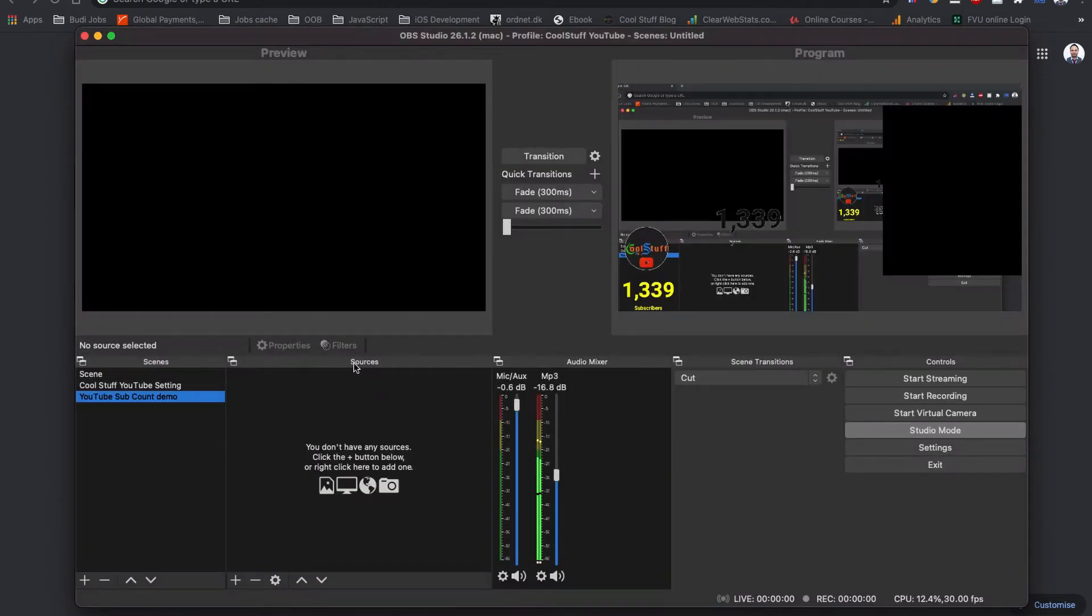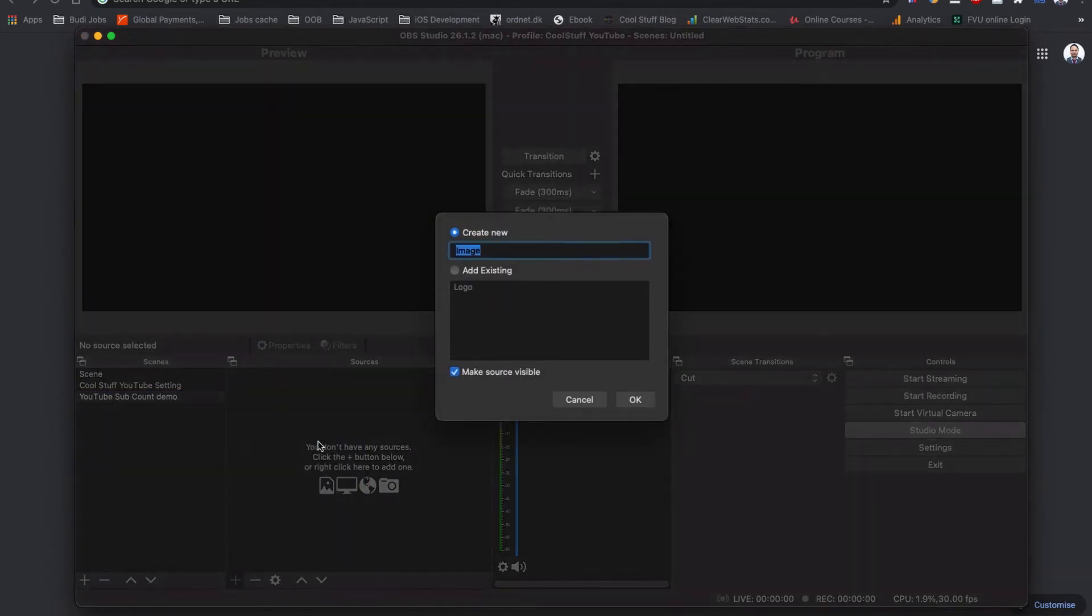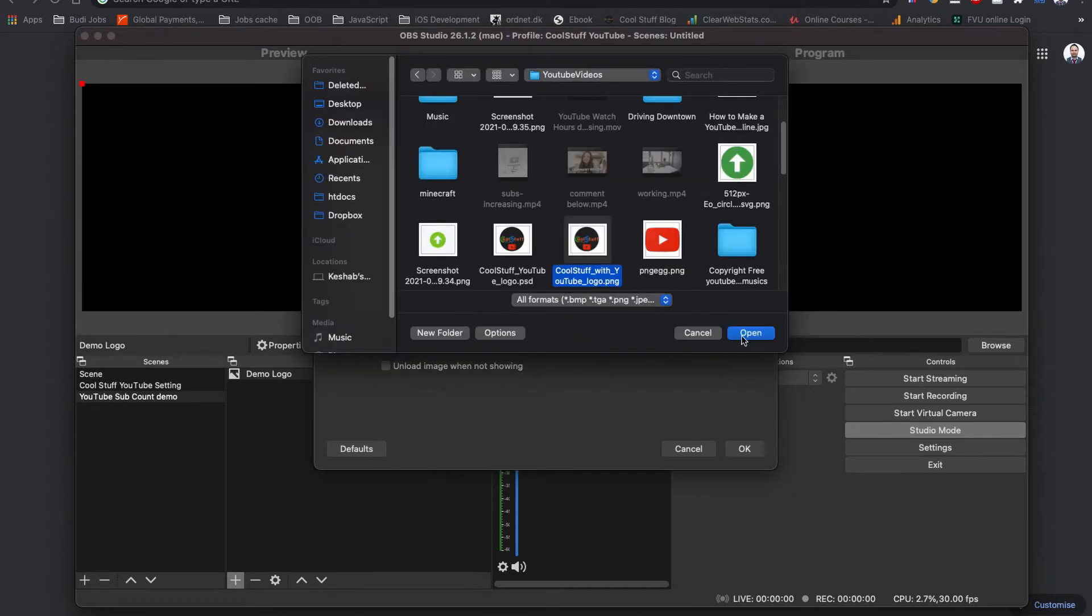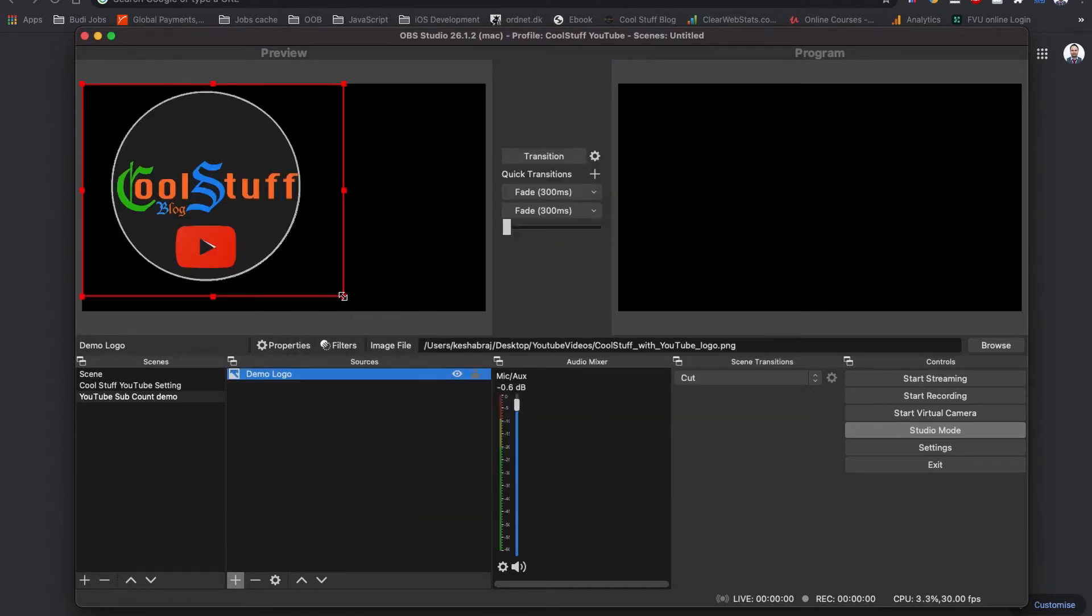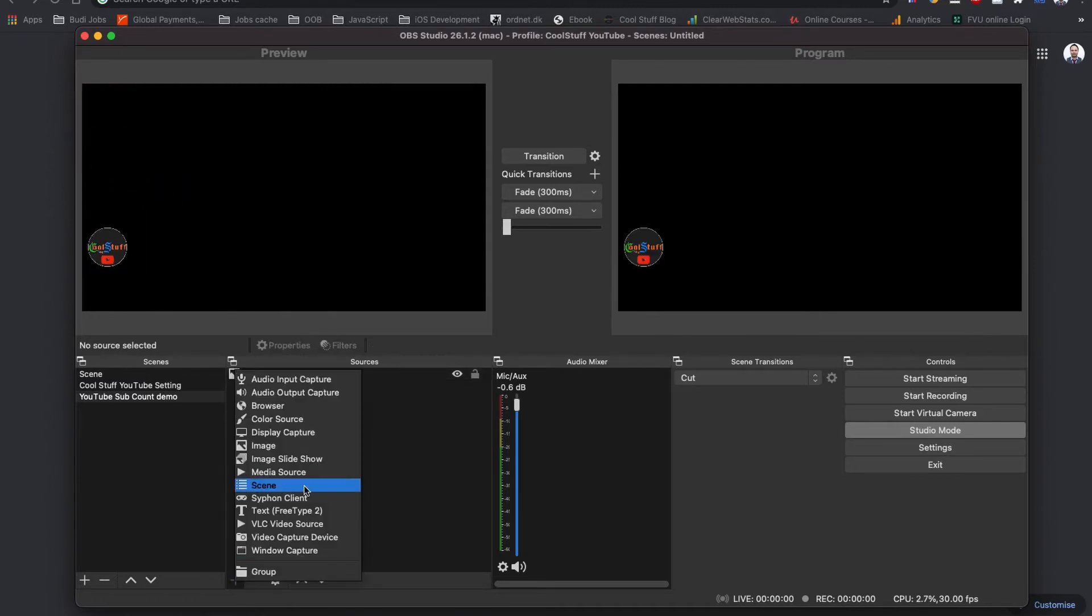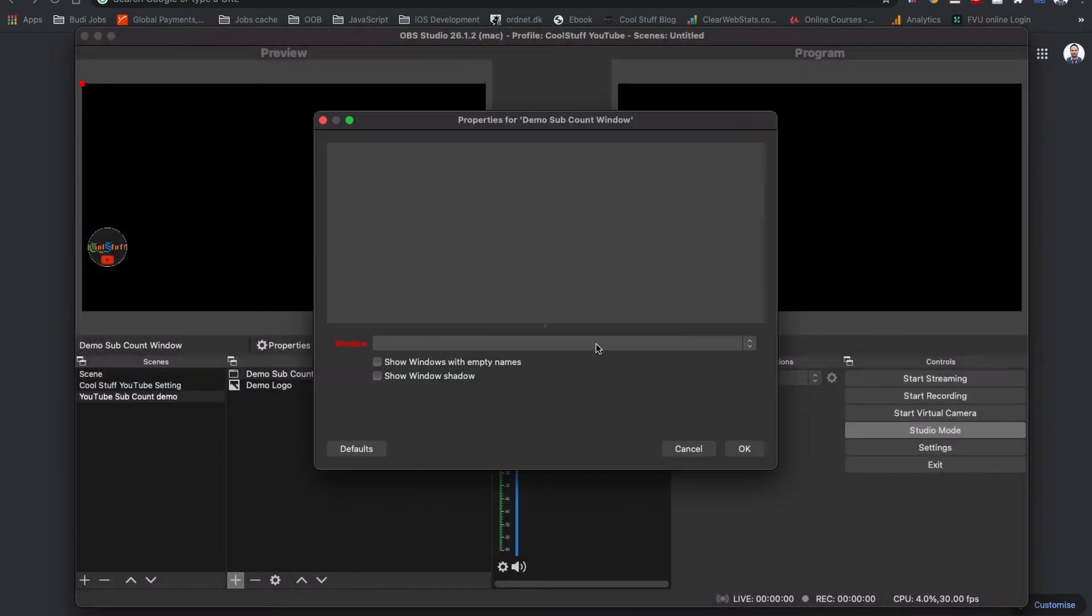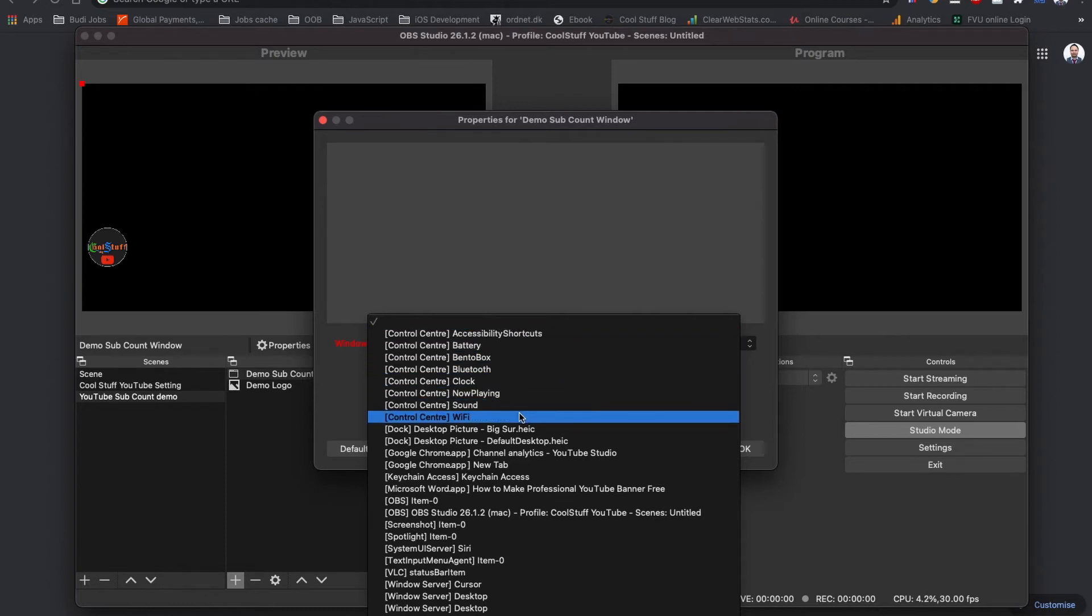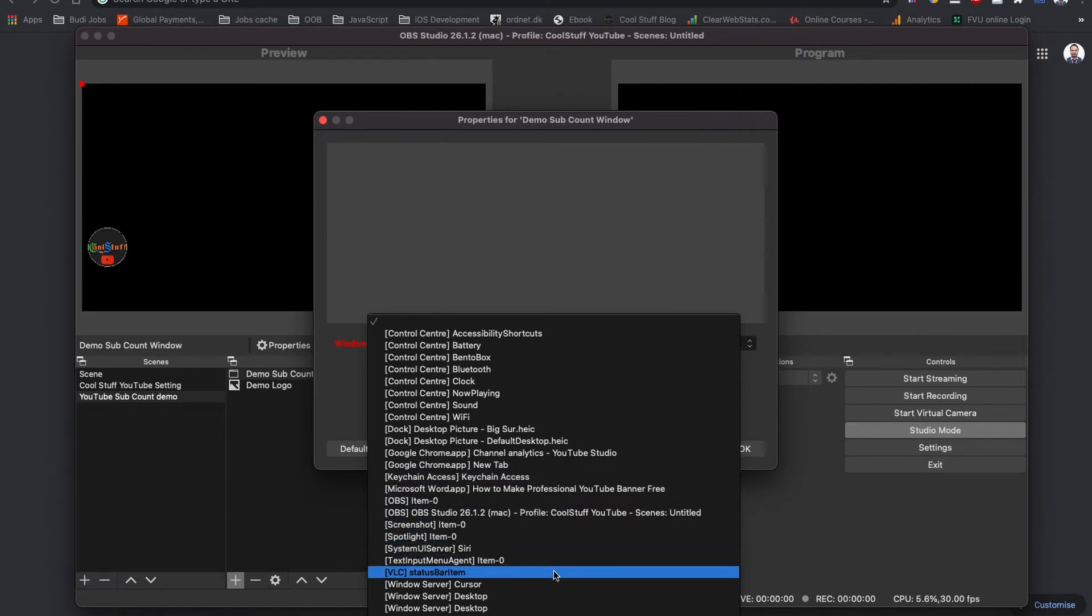In the next tab, source, I am going to add an image, name it to demo logo and choose my logo first. For the next, I am going to add window capture. I am going to name it to demo sub count window and click OK. From the window option, I am going to choose the YouTube live subscribe count window. The one I left alone from the other tab earlier.